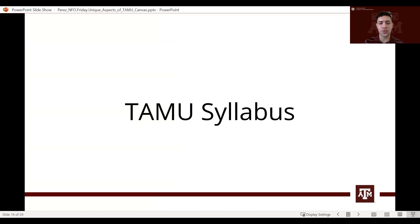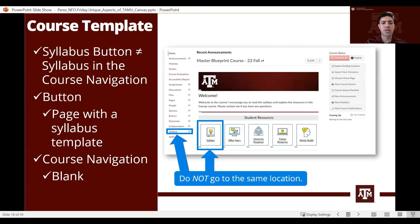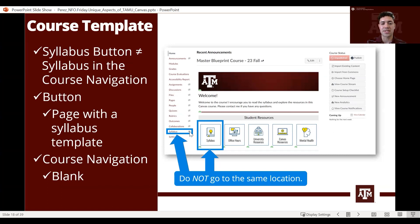The next part of our session covers the syllabus, which is very specific to Texas A&M. To begin, we have to talk about the two options we have for our syllabus. Keep in mind that the syllabus tab in the course navigation is not the same as the syllabus button in the course homepage template — I am going to show you the two differences.